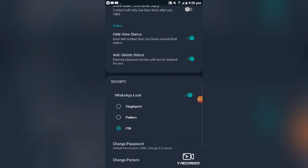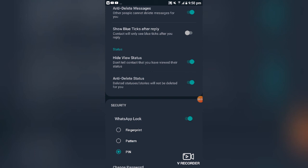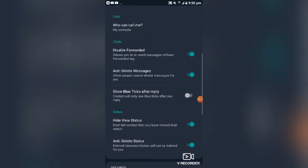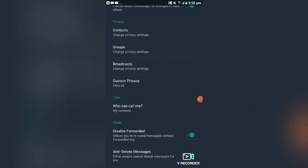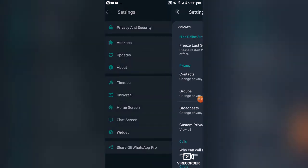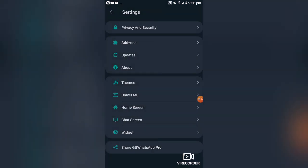You can also change the privacy of your contacts — who can see your last seen, who can see your status, or restrict others from seeing your status. All of these are in the Privacy and Security section. Thank you for watching, and we shall meet in another part of this tutorial about GB WhatsApp settings and other related features.